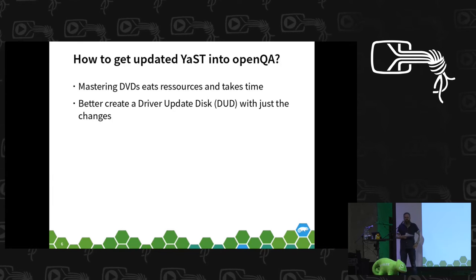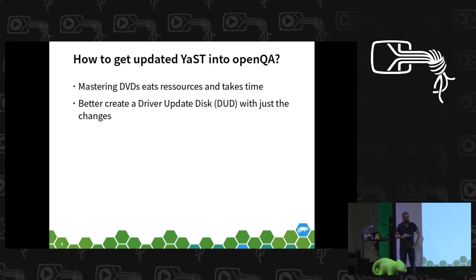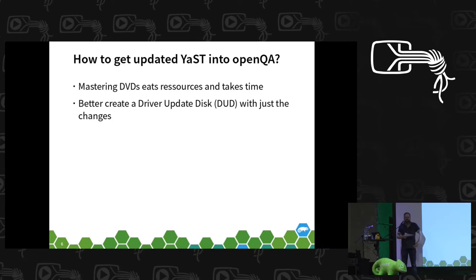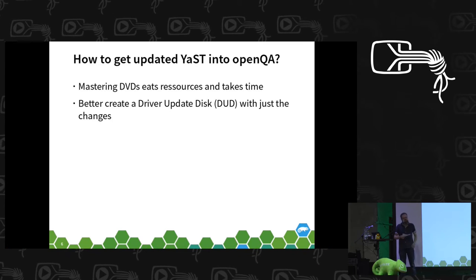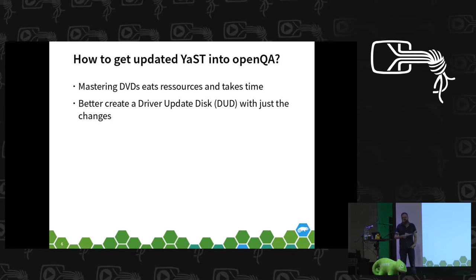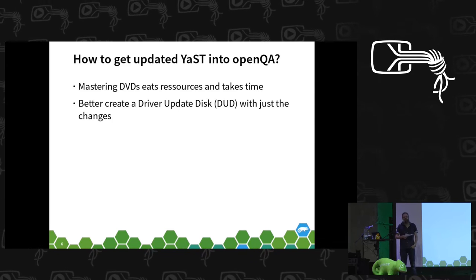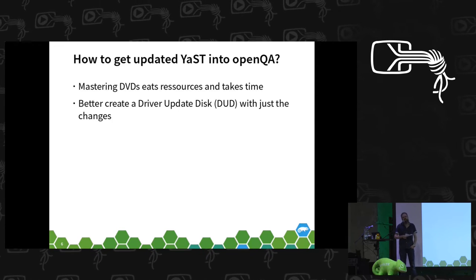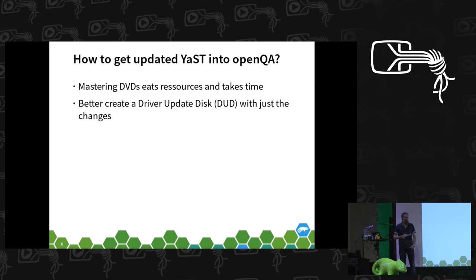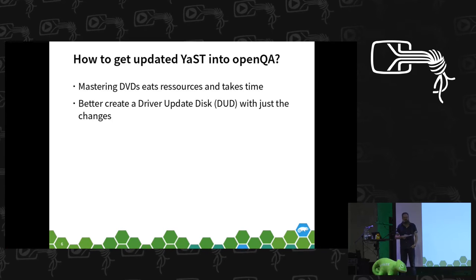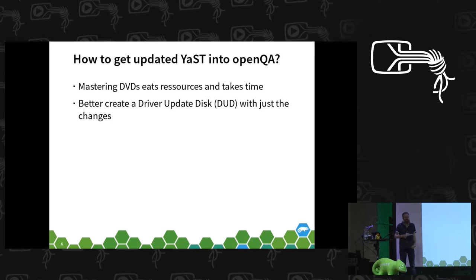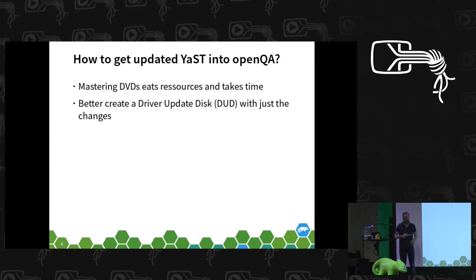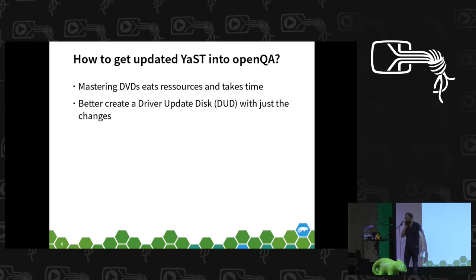Since OpenQA tests ISO images, the obvious thing would be let's create ISO images and test it, maybe even on every package submission of any YaST package. But since mastering a DVD image takes quite some time and needs some resources.